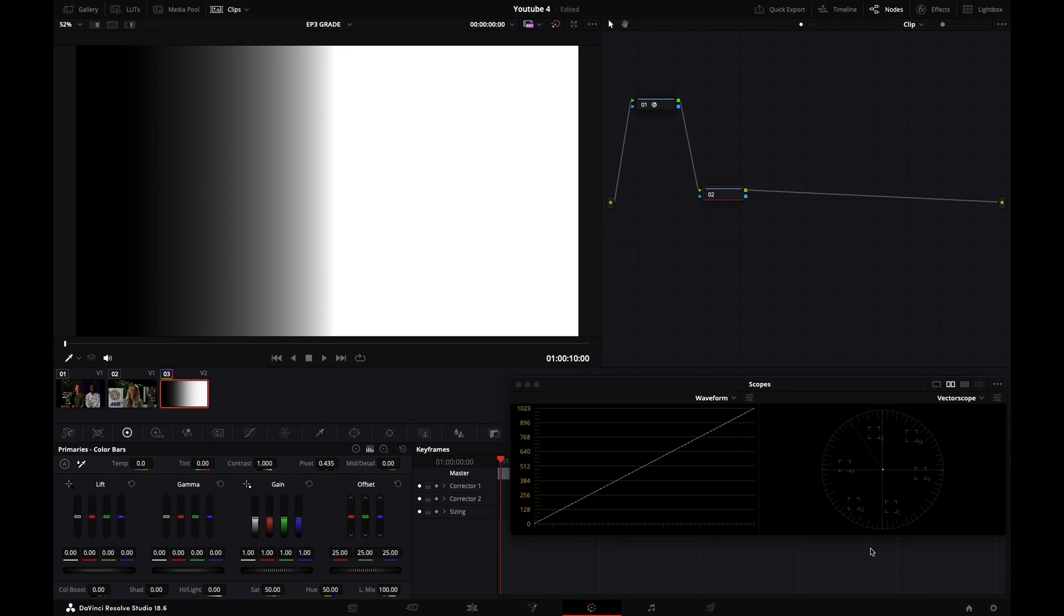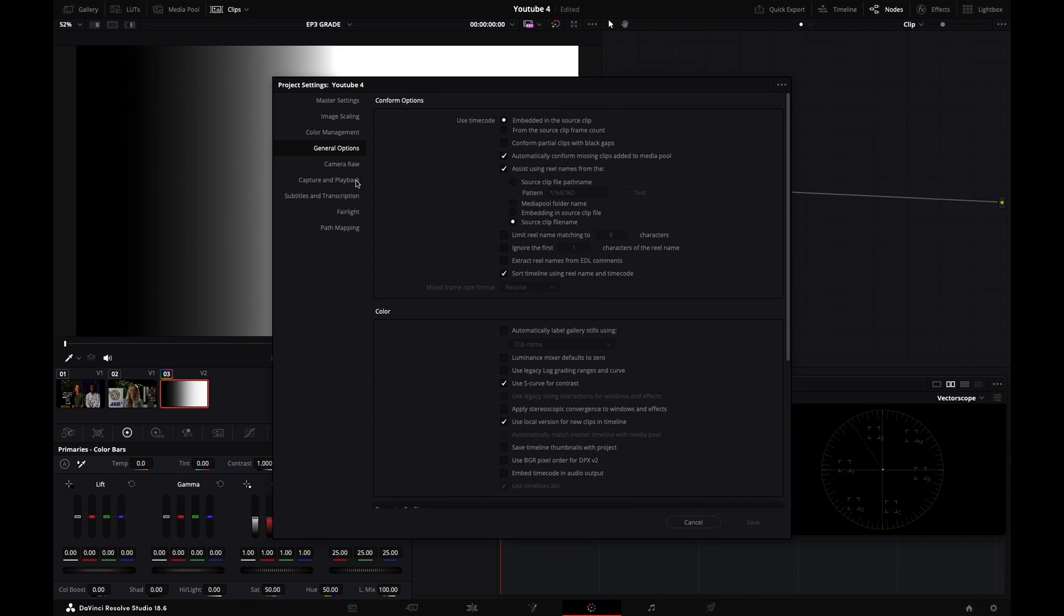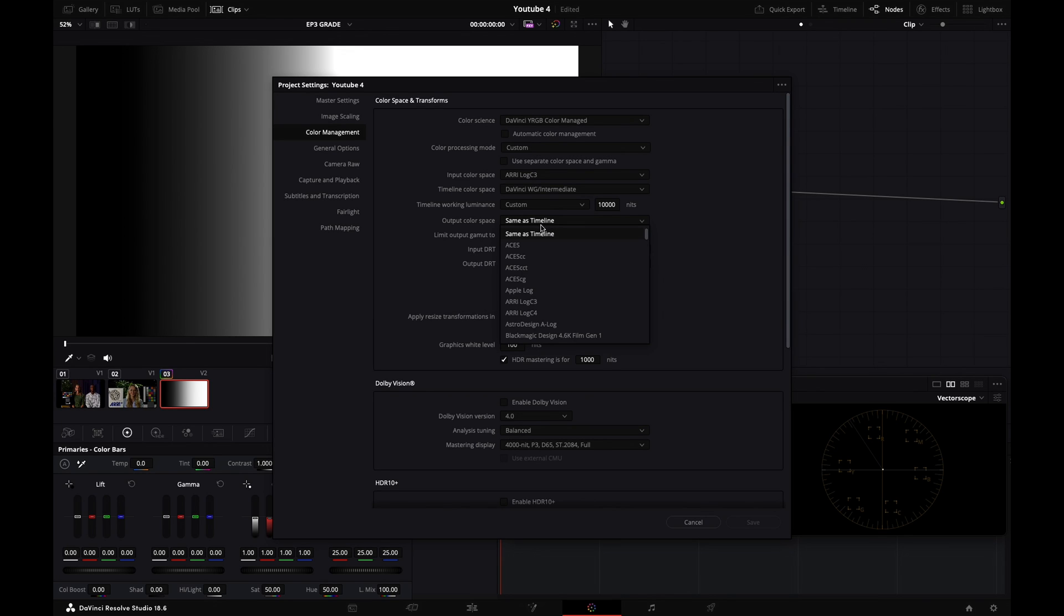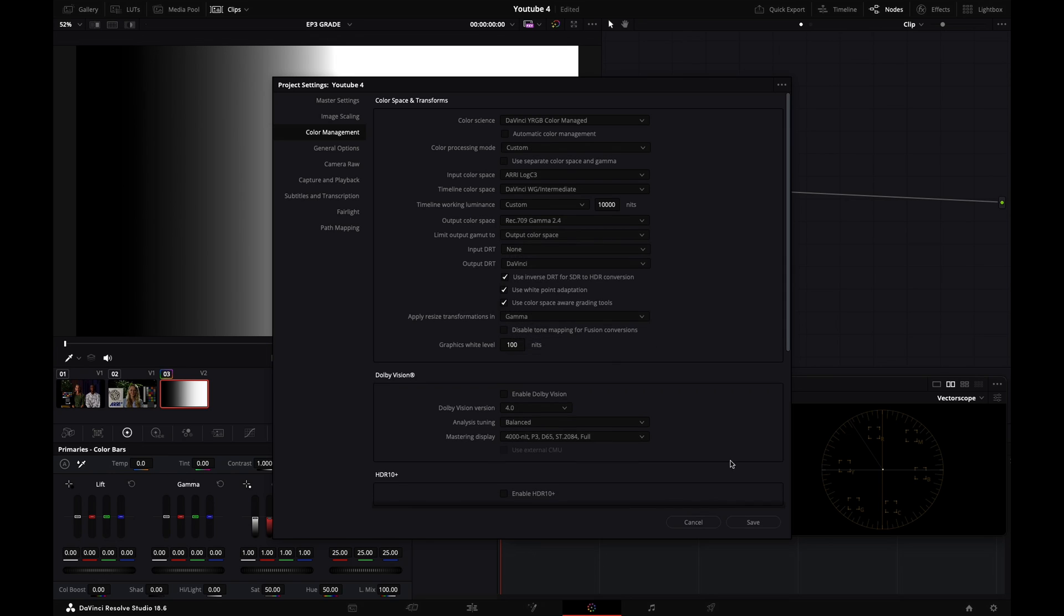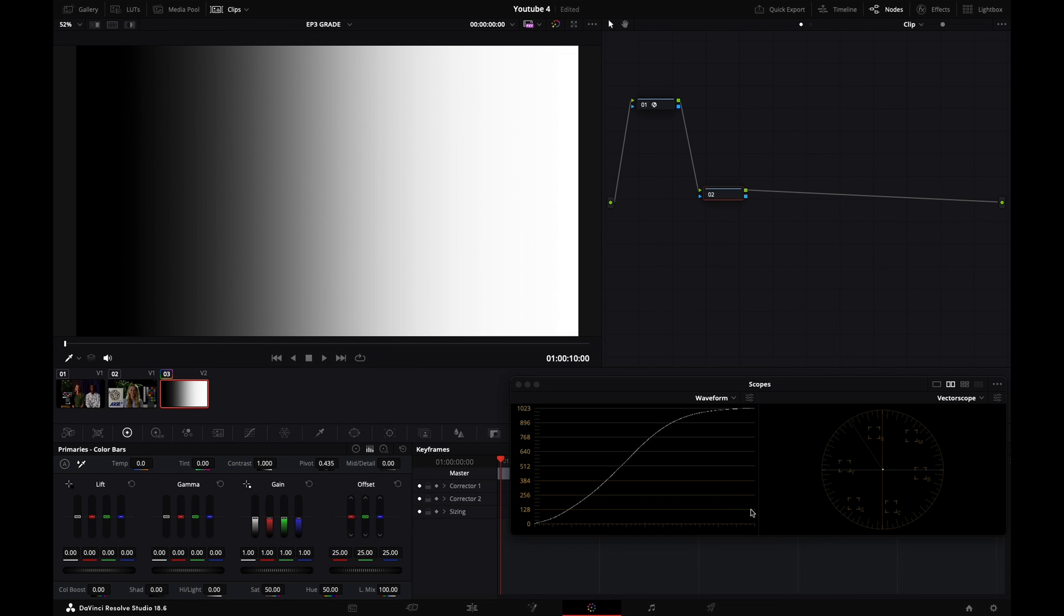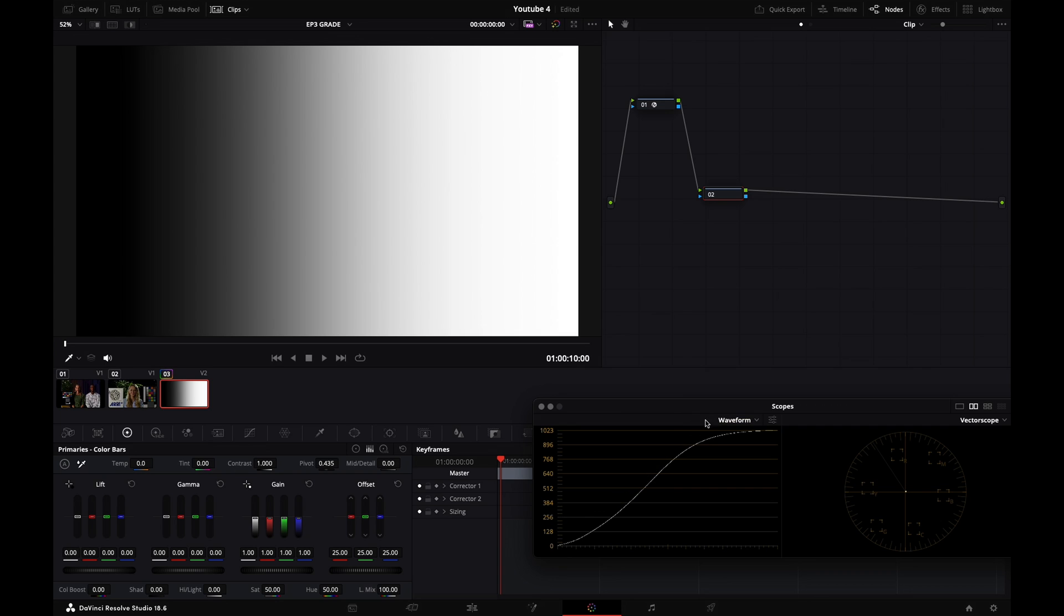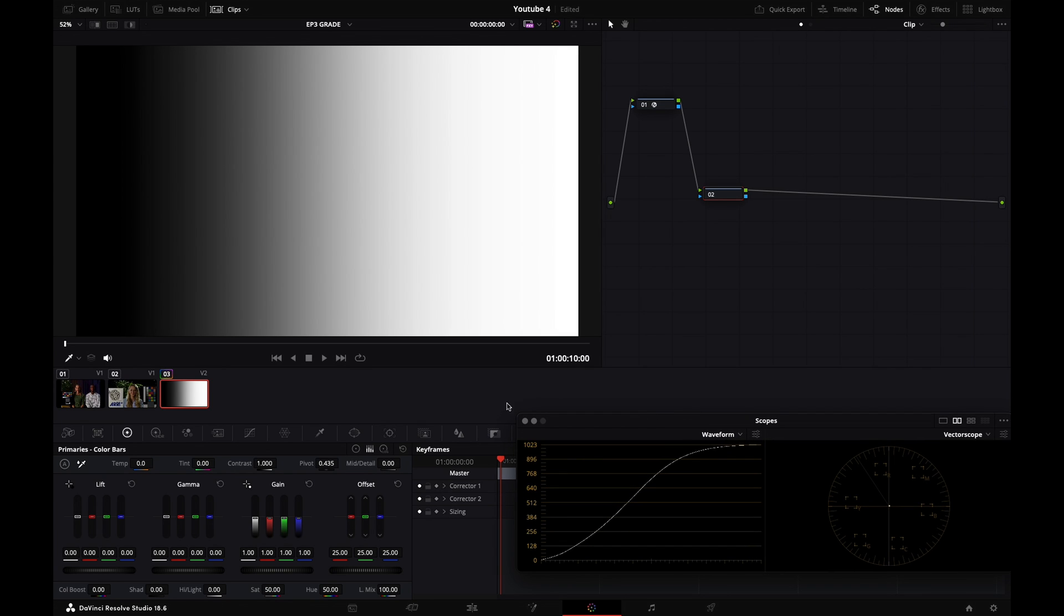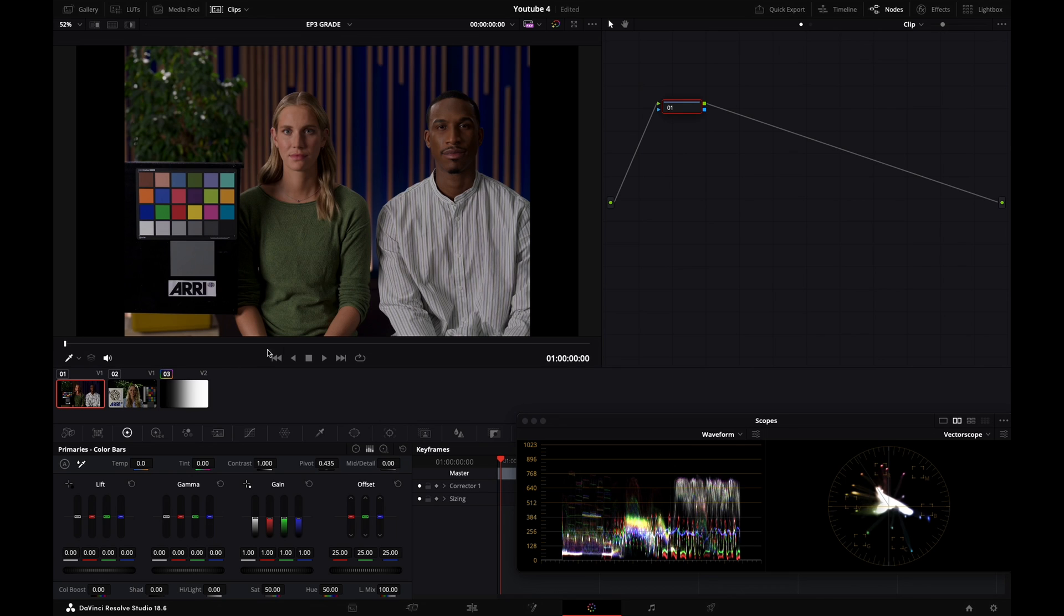And I'm now going to enable my output transform. I'm going to color management, output color space, and go Rec 709, gamma 2.4, and hit save. So we've got our S-curve that is back. But this is from our output transform. So now let's jump to this shot.